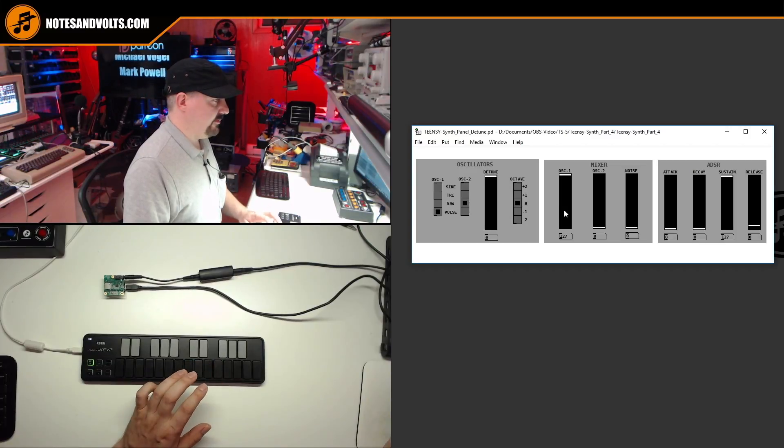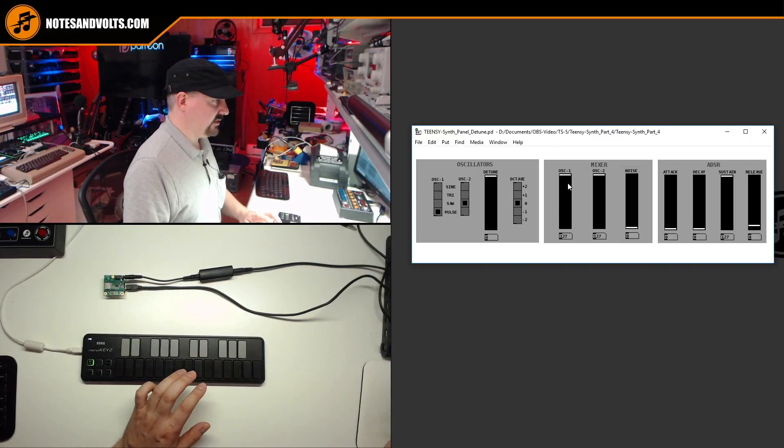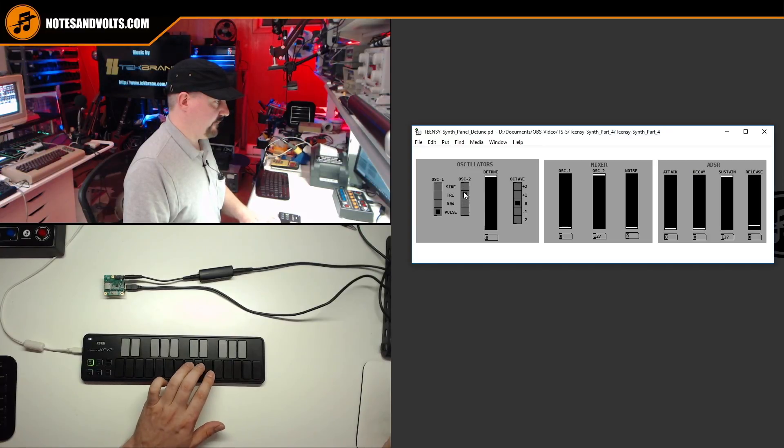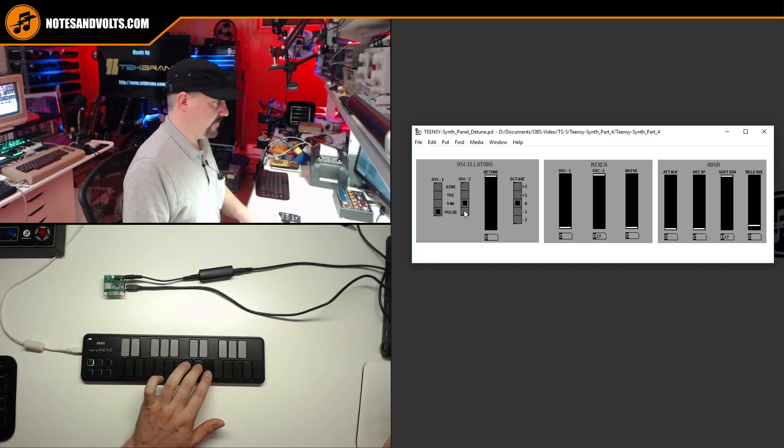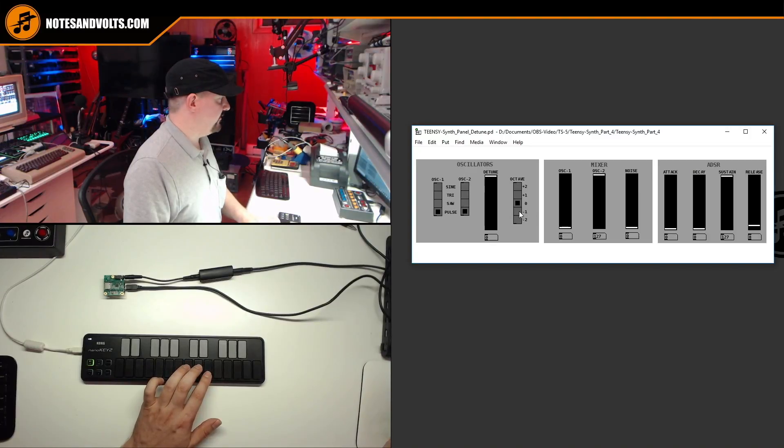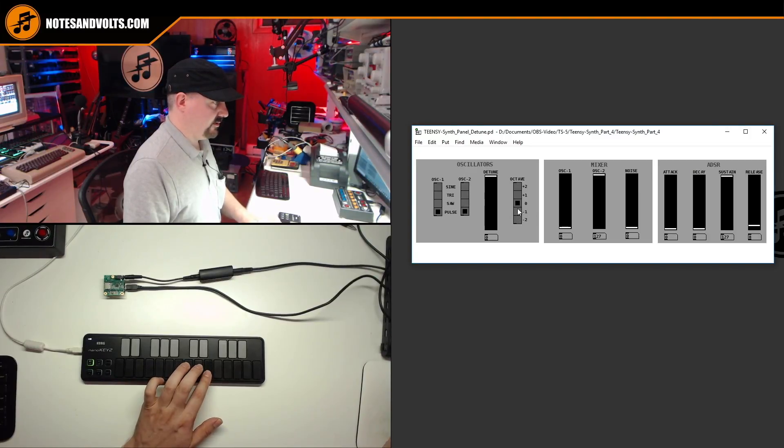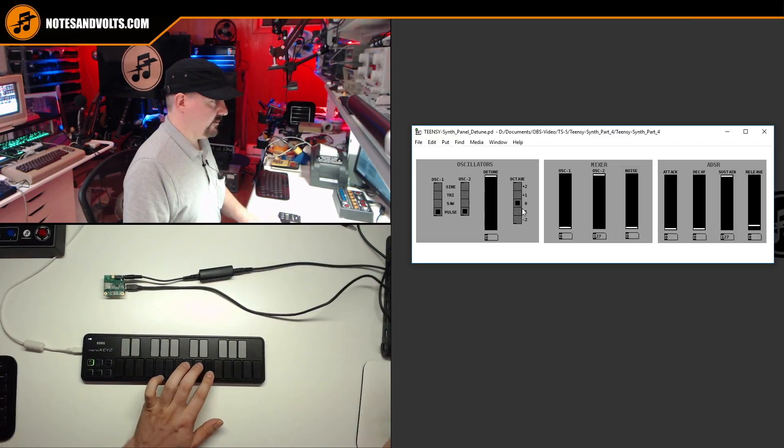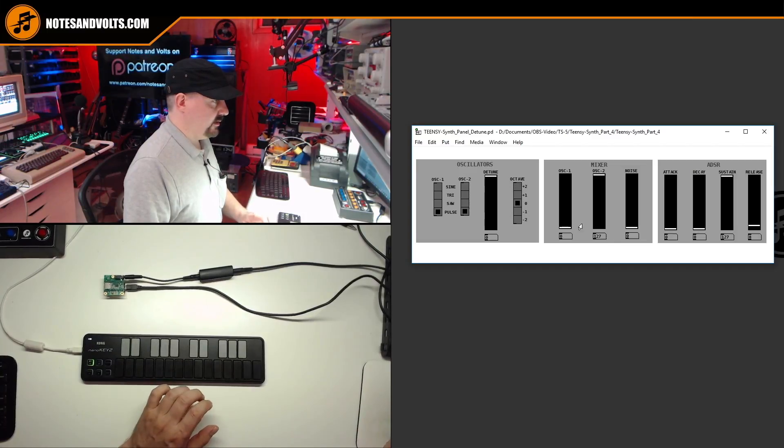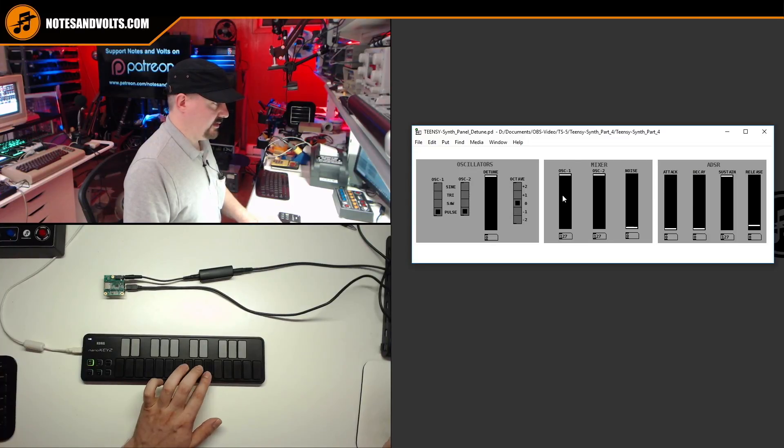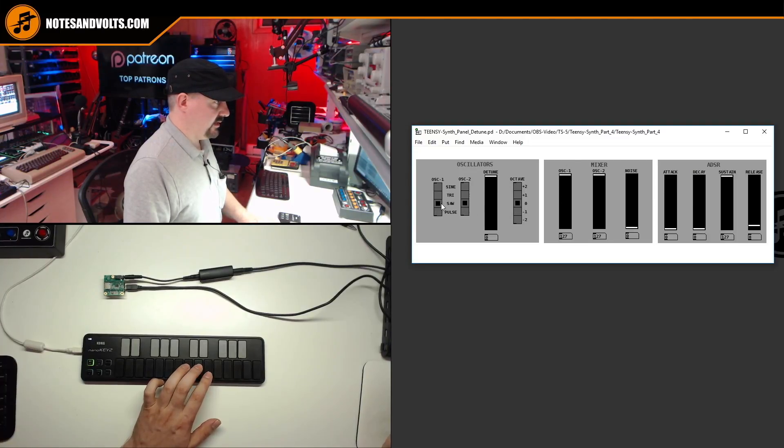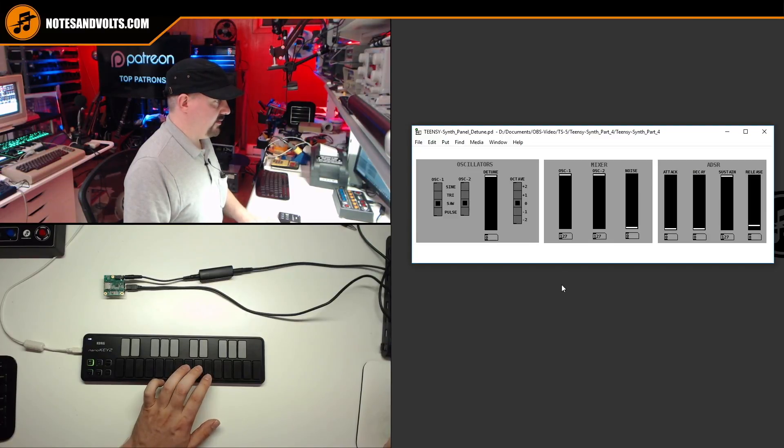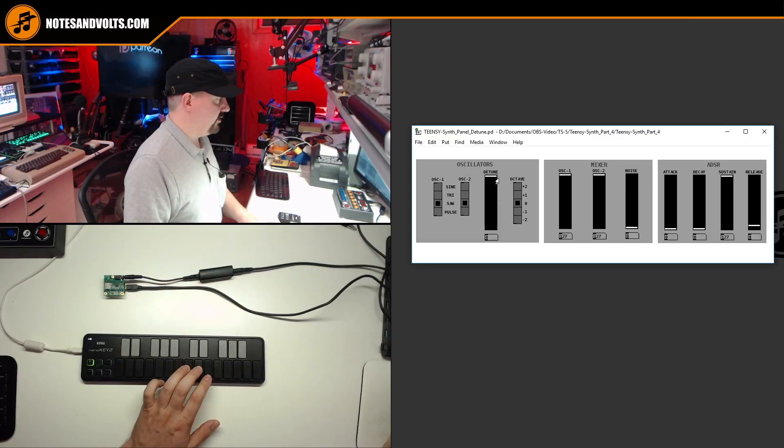Alright, and we can also do that with oscillator 2. And remember we can also change the octave of oscillator 2. Alright, so let's bring both oscillators in. We'll select saw for both of them.